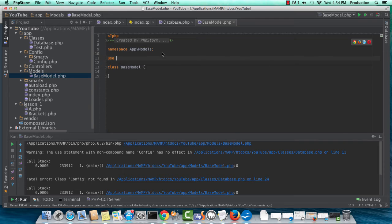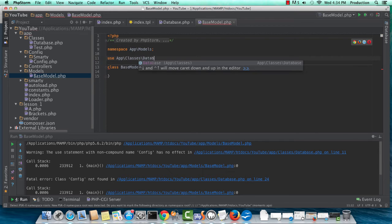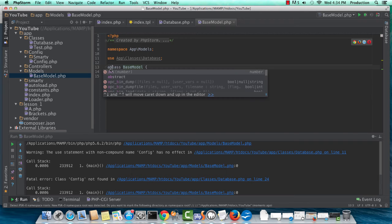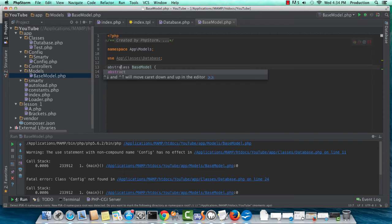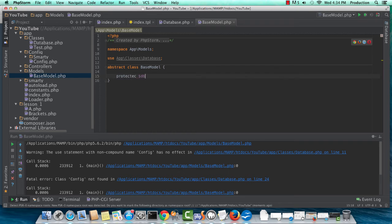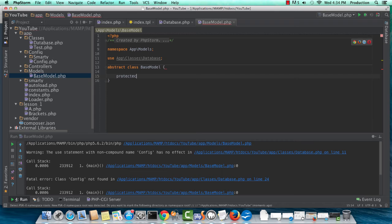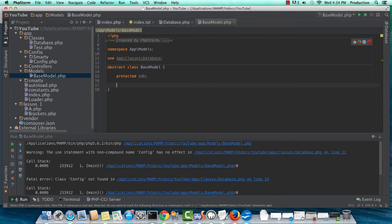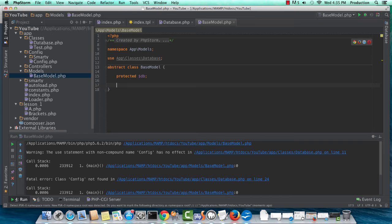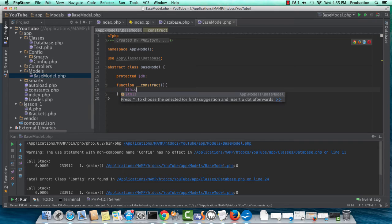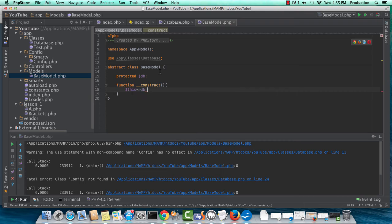So base model is going to be in the app models namespace. It's going to use app classes database, and this is going to be an abstract class. Okay. And we're just going to set the DB to protected. We can always make this public if we need to use it in controllers, but we're trying to keep models and database interaction into the model section of MVC. So this is why I'm protecting it, to make this more strict.